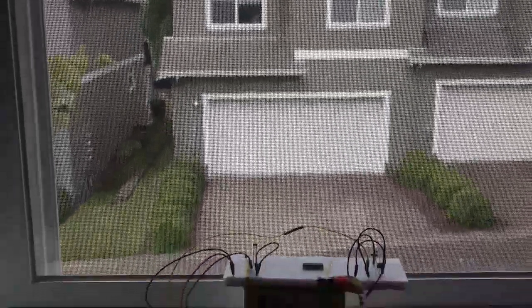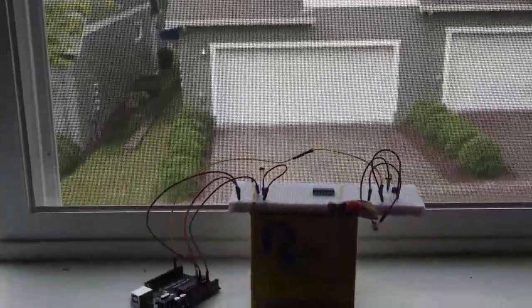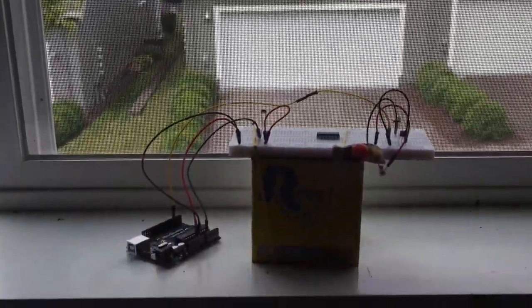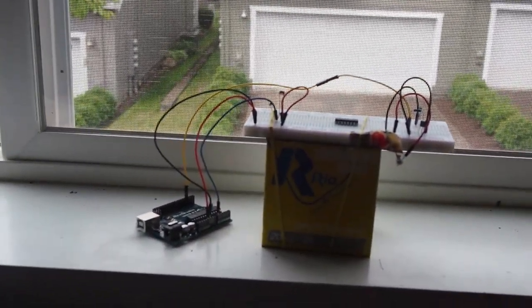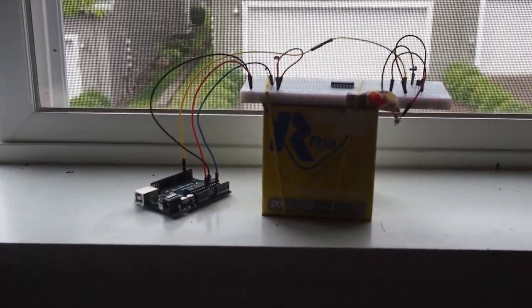By using a photocell to monitor the ambient light outside, I can figure out when it is too dark and turn my lights on automatically using a servo attached to the light switch.